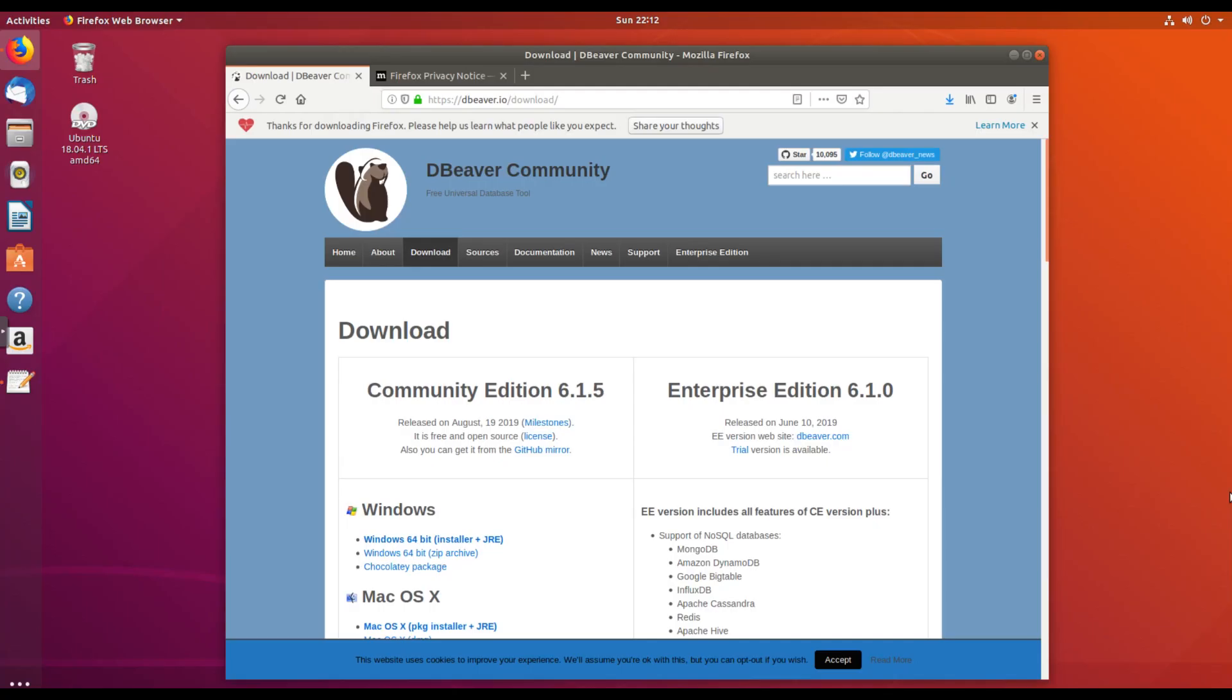Hi, welcome back to Pragmatic Agility. In this lesson, we're going to install dBeaver on Ubuntu.